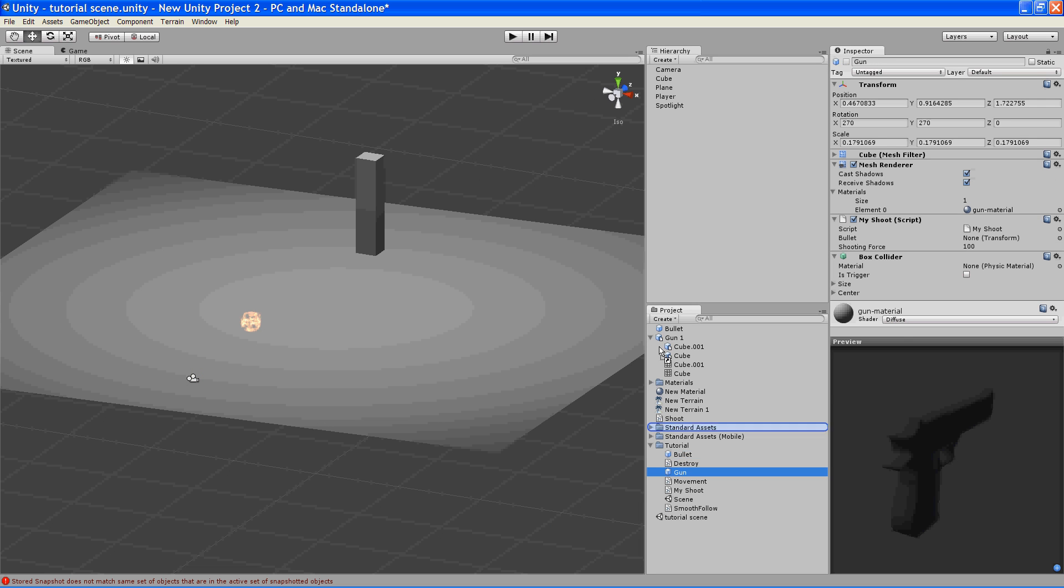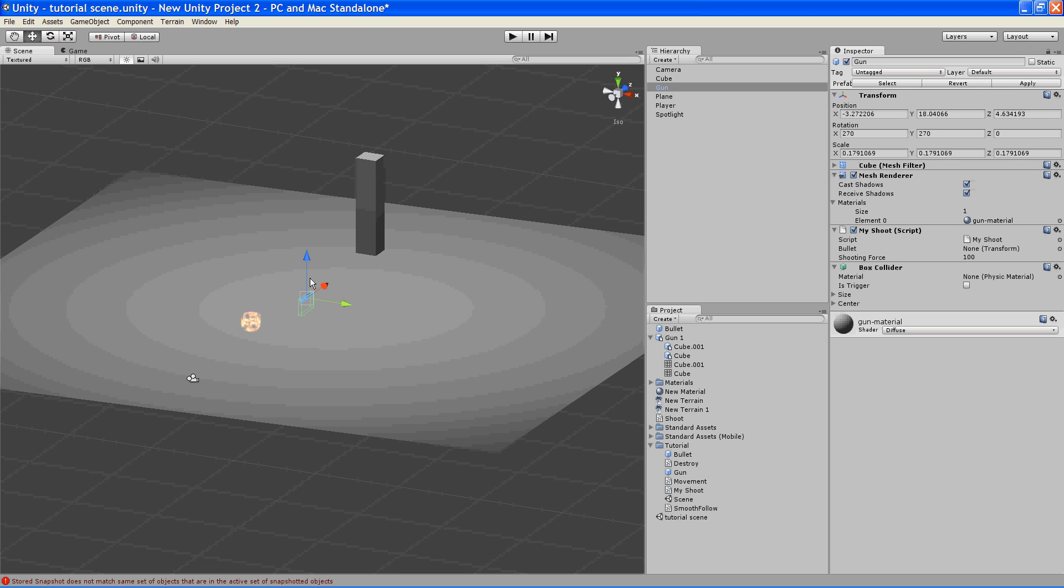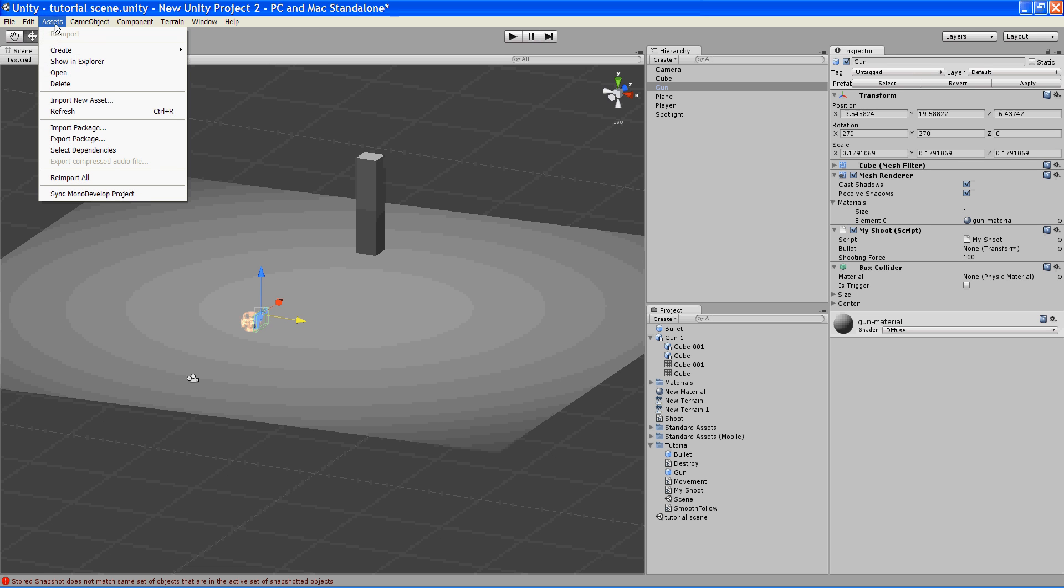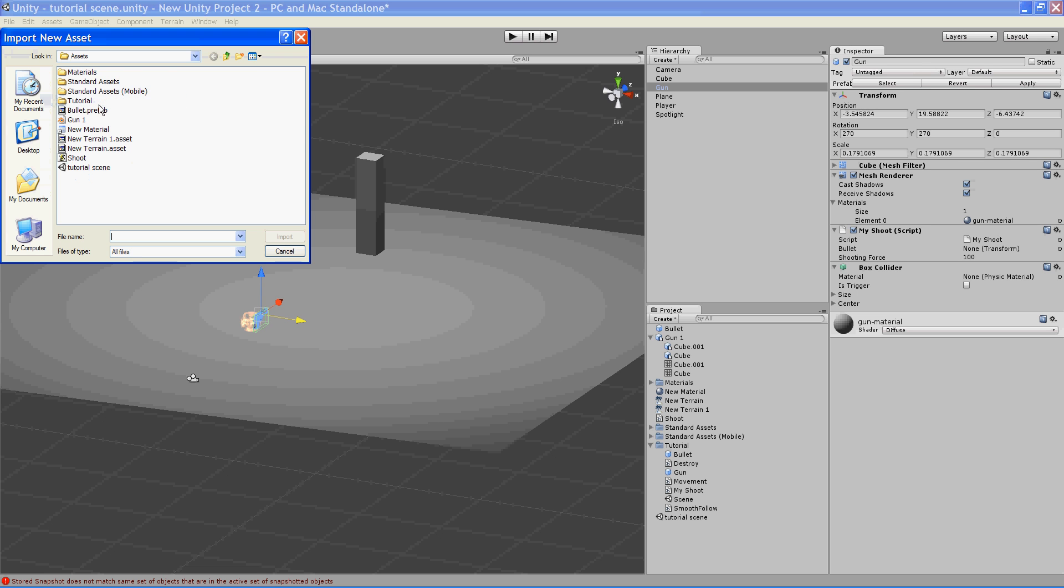Here's a gun that I modeled in Blender 3D and transferred it over. It's actually not difficult at all to transfer things over from Blender. You just save it, and then you go up here to assets, import new asset, and then you click on the Blender file. Blender files just go directly in.